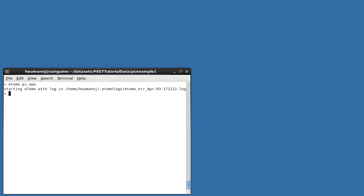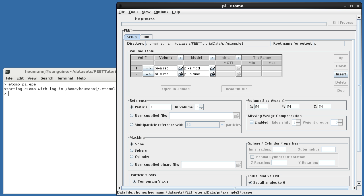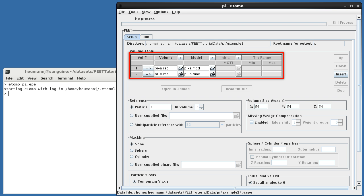Appropriate settings have already been entered into each sample project, so let's open project PI.EP in example 1 and take a look at those settings. You can see that we've specified the input volumes and associated models in the volume table. The initial modal and tilt range settings are not needed here and will be covered later.